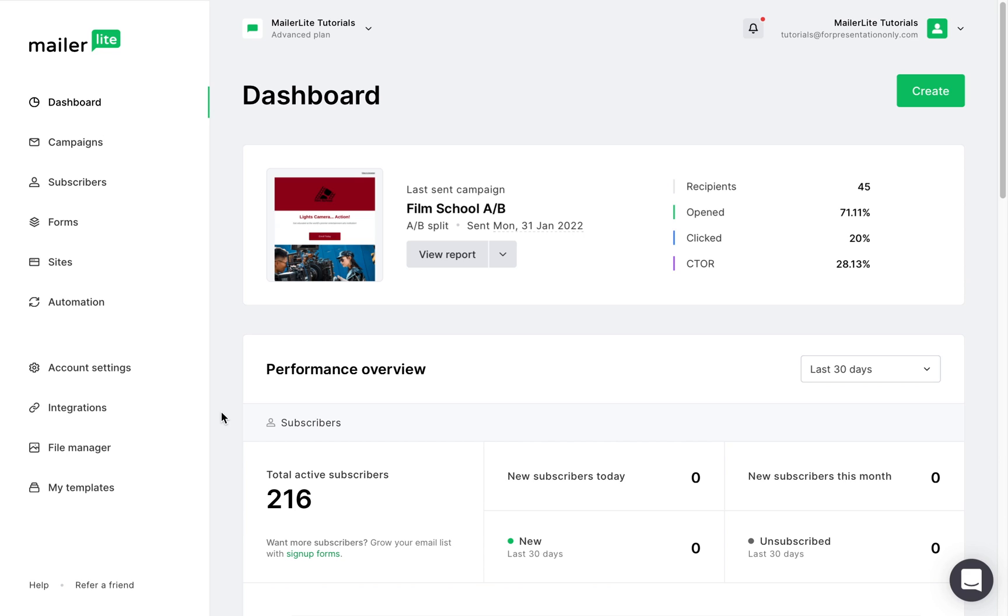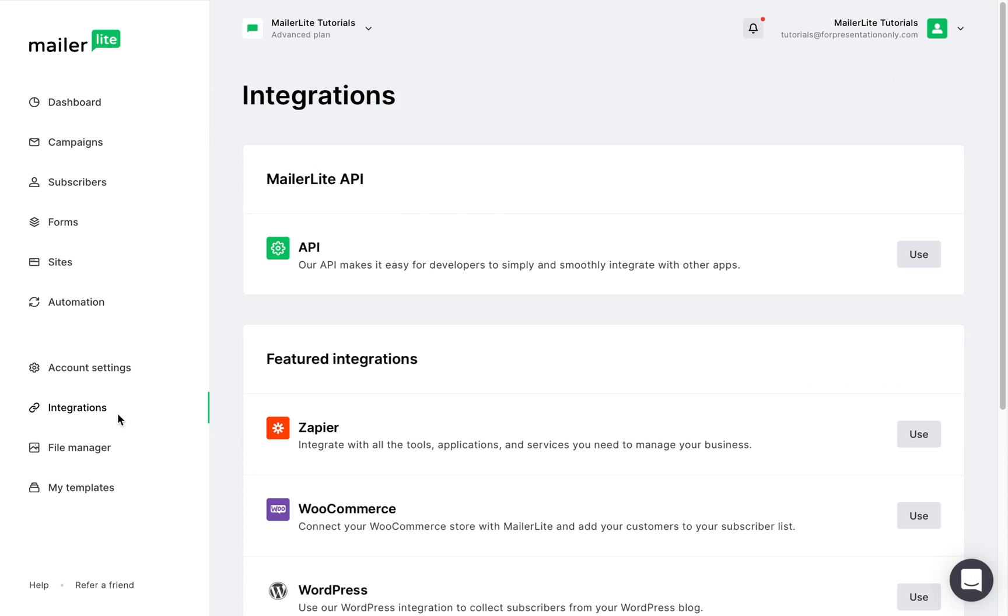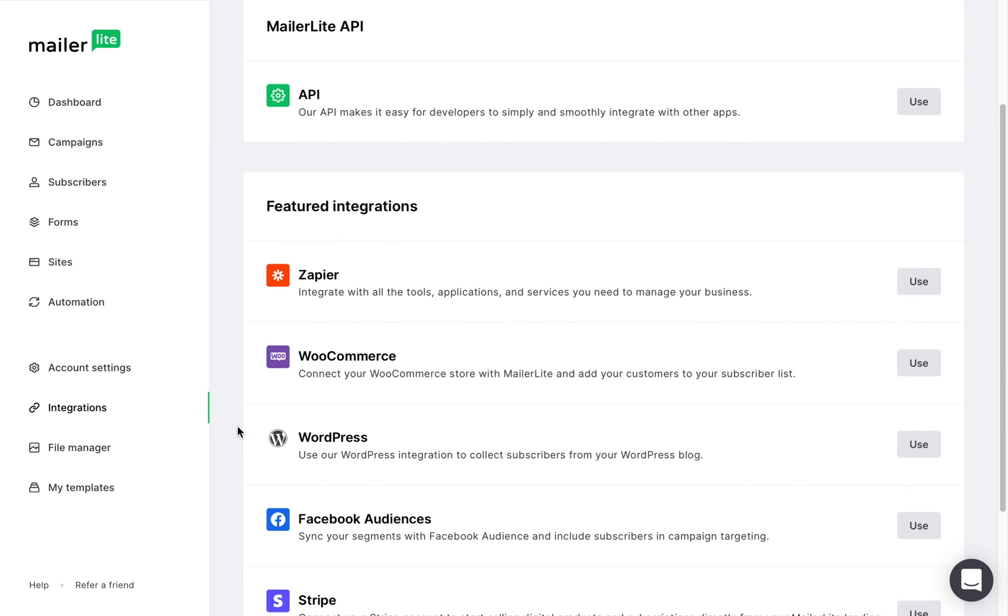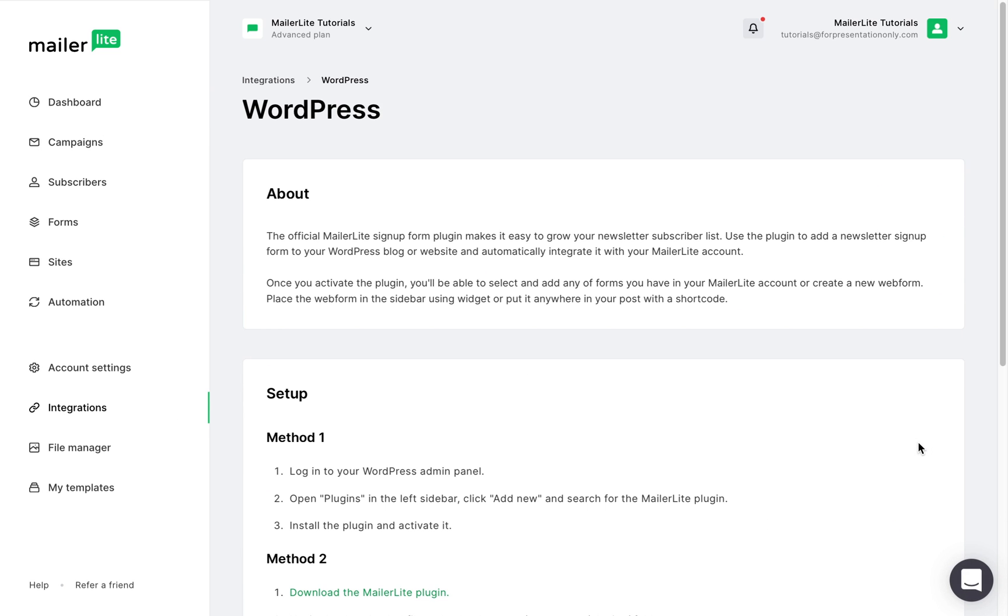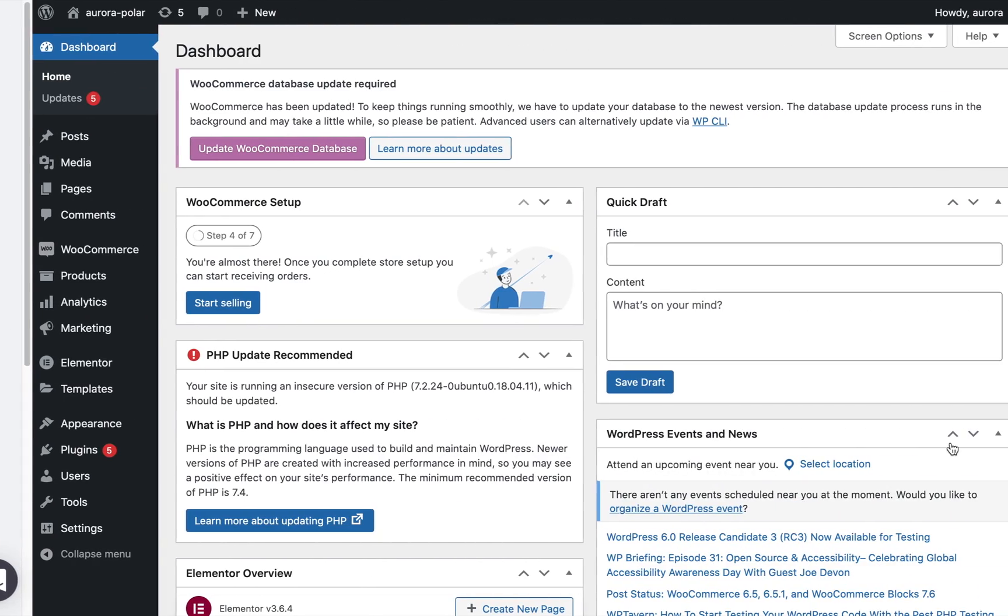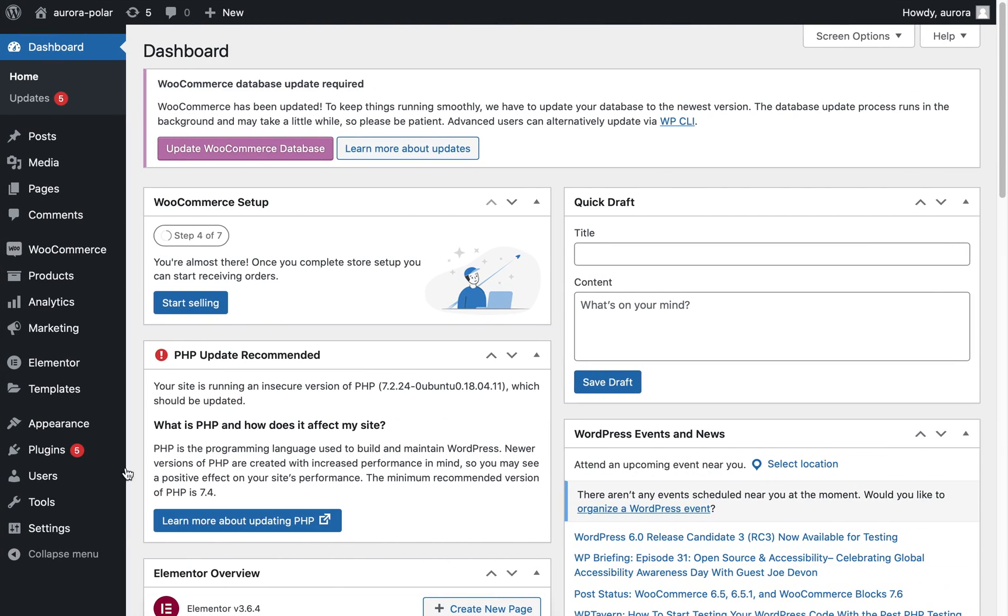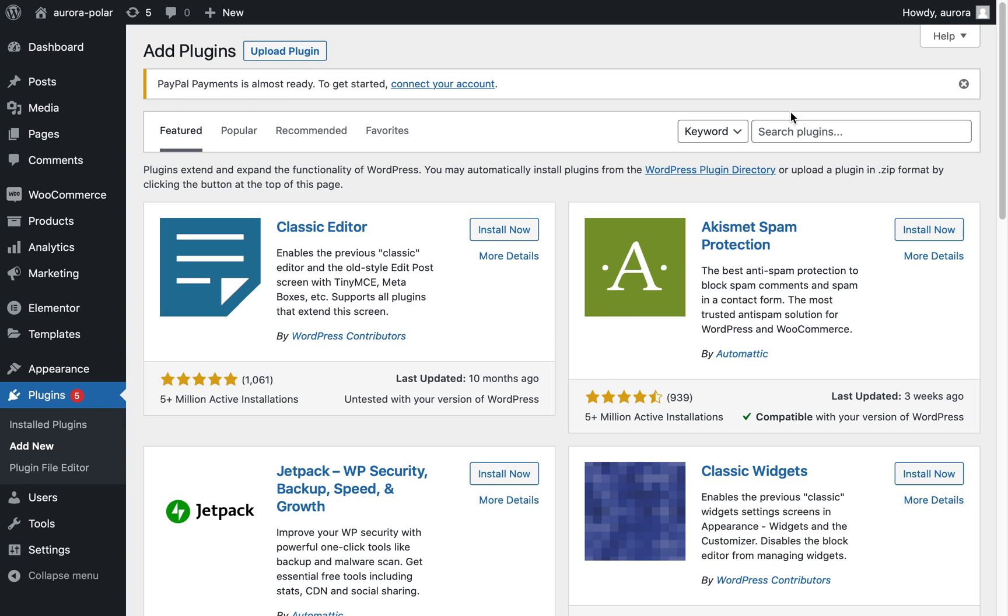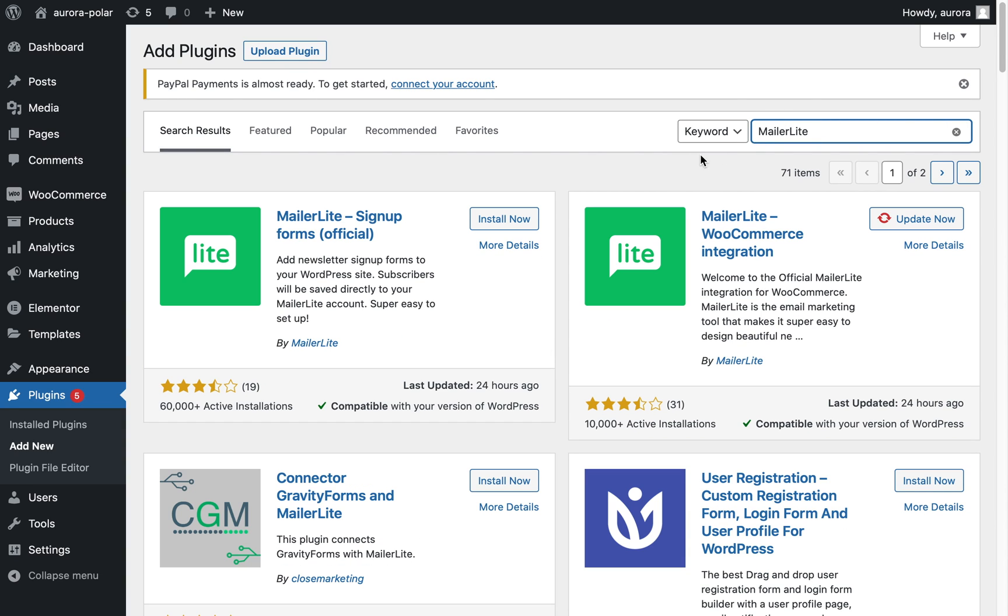To install the MailerLite plugin for WordPress, go to your dashboard and navigate to the integration page. Find WordPress and click use. Log into your WordPress dashboard in a different tab. Click plugins, then add new. Search for MailerLite and install the official MailerLite signup form plugin, then click activate.